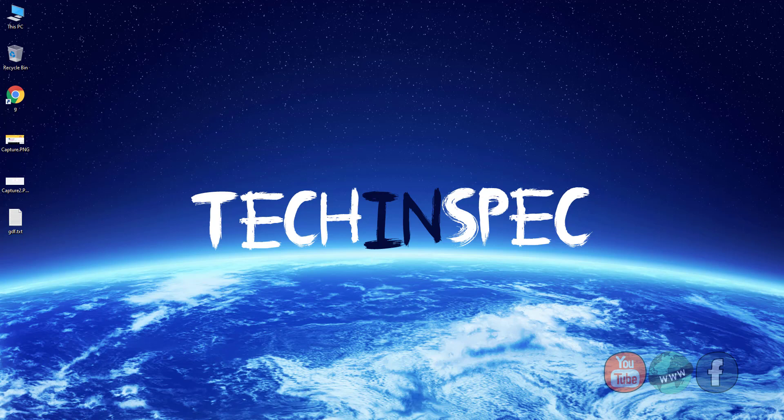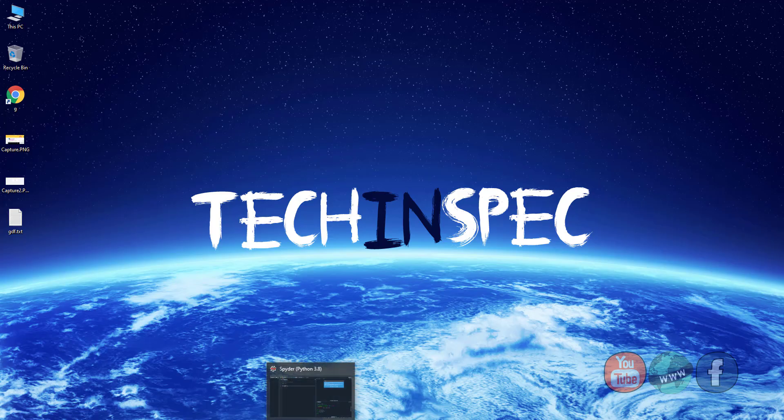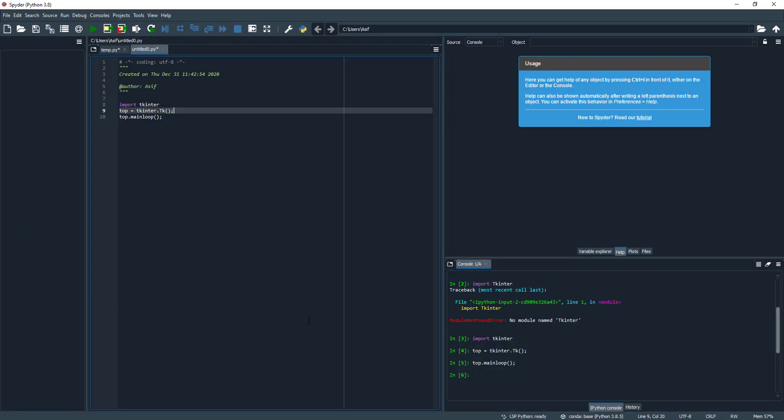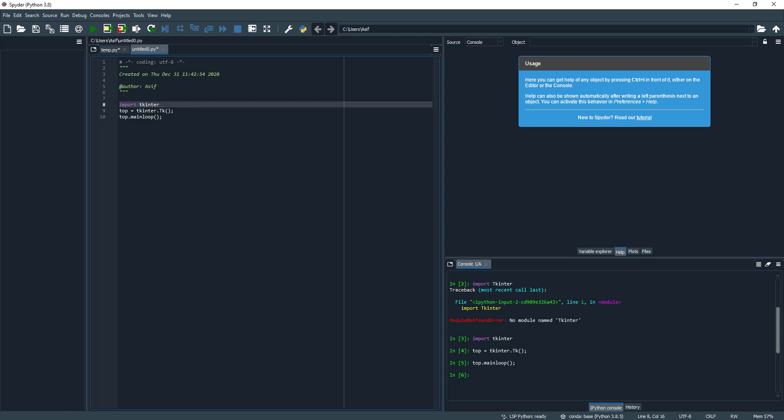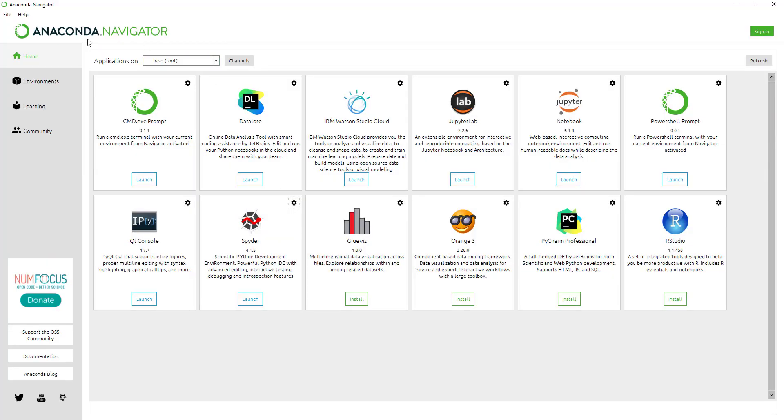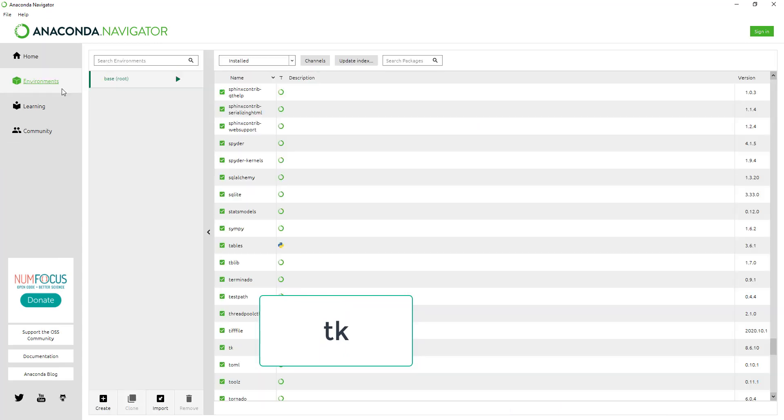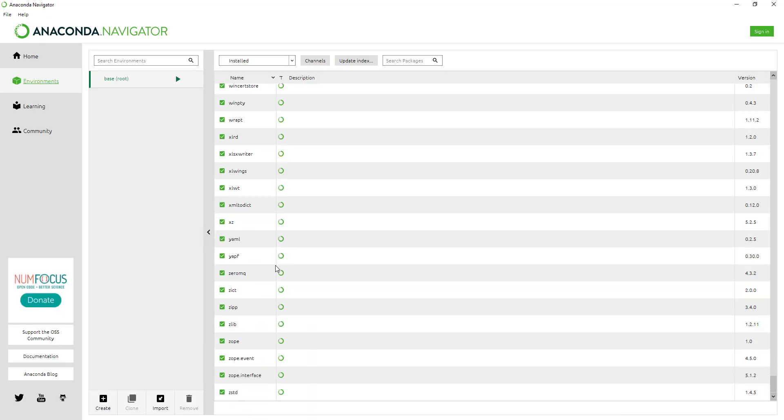One more thing - I am using the Spyder editor for Python for my data science projects. Whatever editor you are using, check for the TK module in the environment variable.